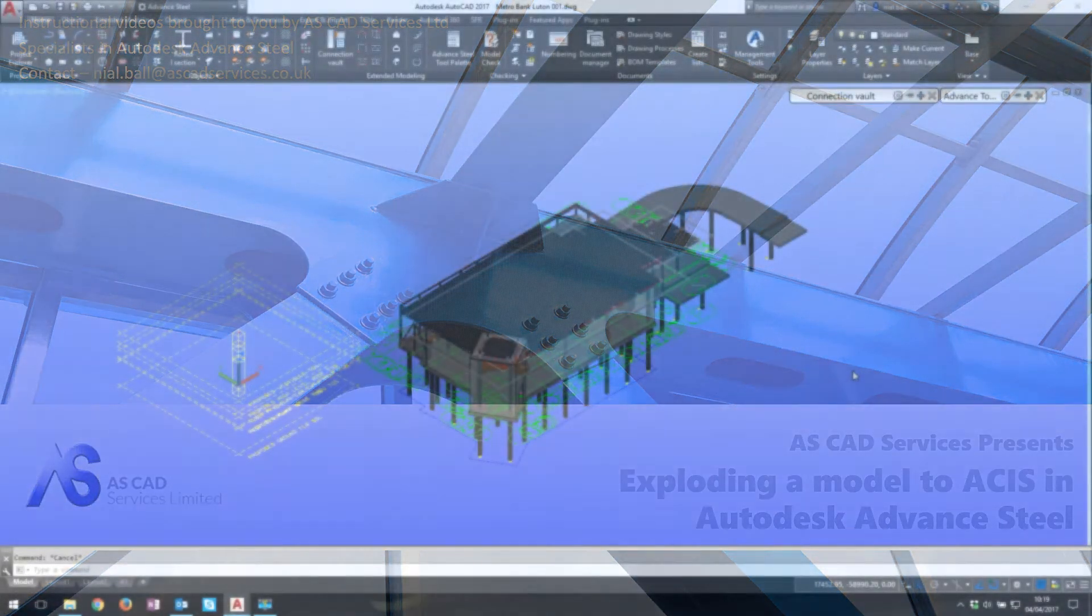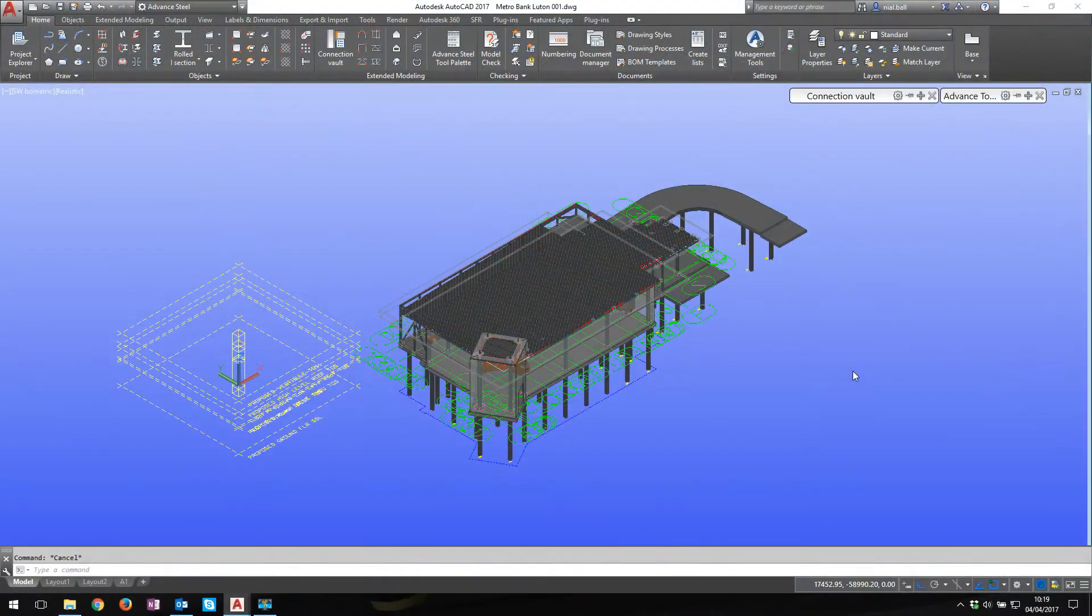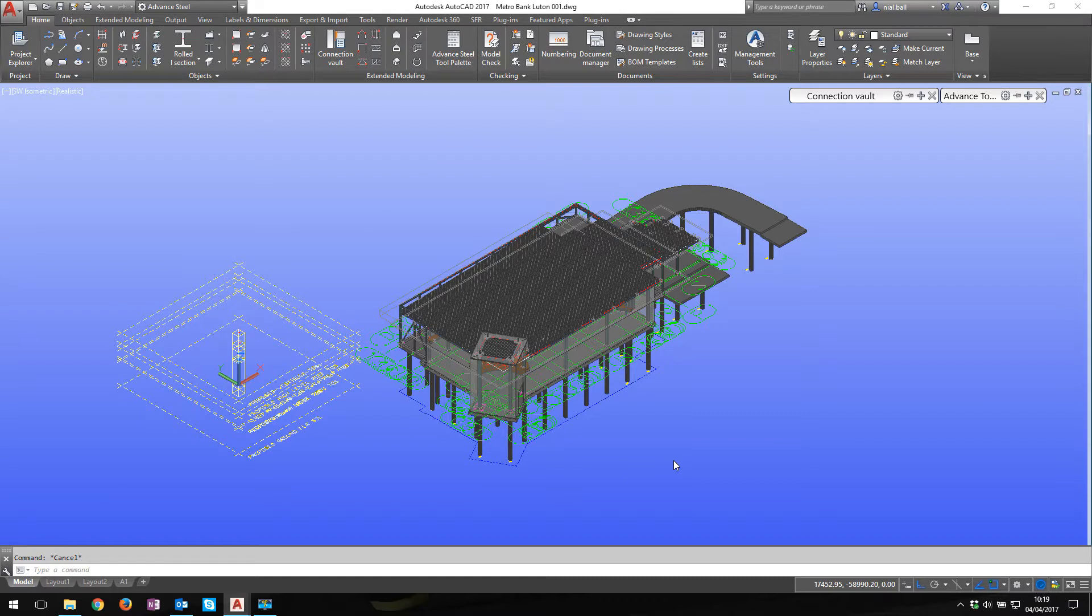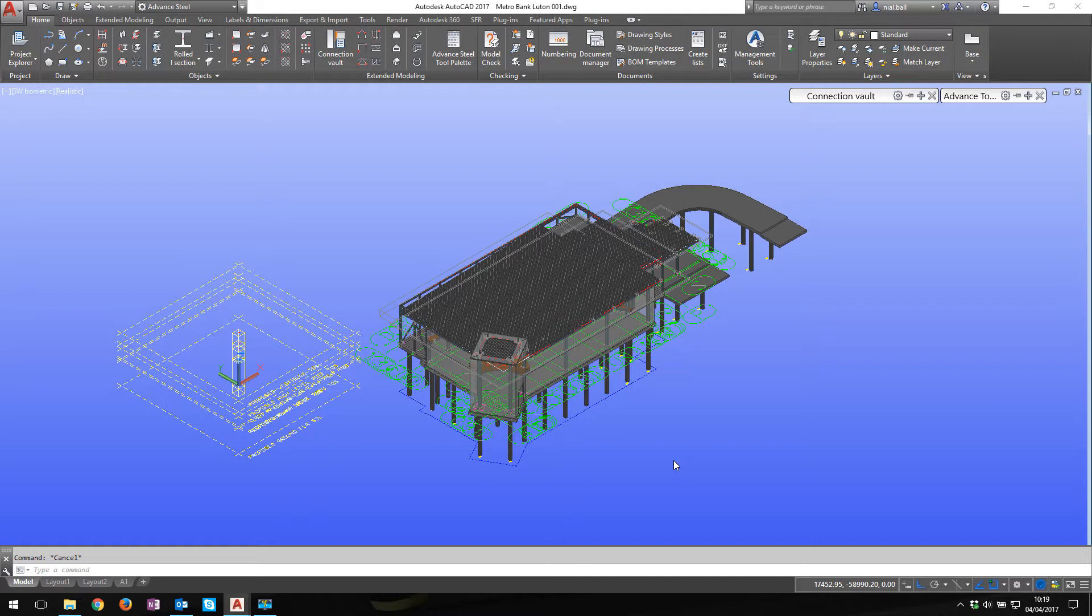Good morning, chums. We're going to deal with this old chestnut, the exploding the model trick. I need to send this model off to somebody. They haven't got Advanced Steel. They want an exploded SAP model. I could use the 3D DWF if it was just for viewing. They could use Navisworks Freedom or something like that. If they've got the object enabler on their AutoCAD, the full version of AutoCAD, not the LT, I could send them the model and they would be able to open it and review it.